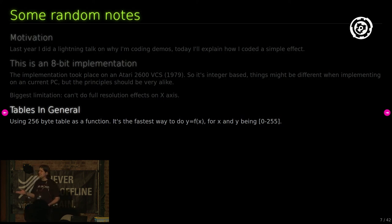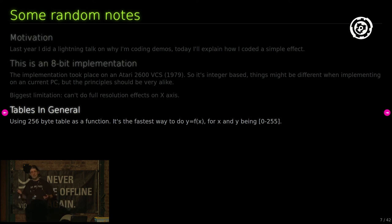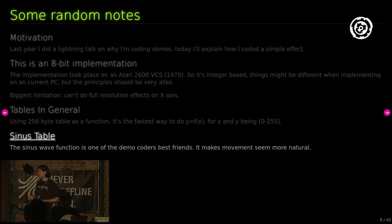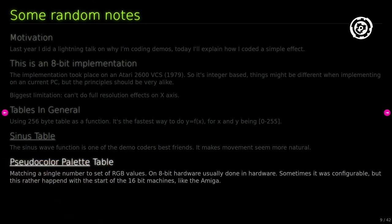Tables in general: I'm using a 256-byte table as a function. On an 8-bit machine, you have one value between 0 and 255 and you get back something in the same range. You can pre-calculate this on a PC, throw it into your ROM or code, and it's very fast to implement. The sine function is one of the demo coder's best friends — it makes movements seem natural. The pseudocolor palette table matches a single number to a color value. On the C64, you just have 16 colors, which makes this hard to implement. But on the VCS I have something like 104 colors, and on Amiga with a much broader palette, you can really decide what to use for a color table.